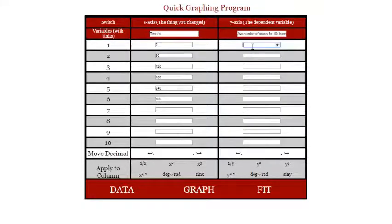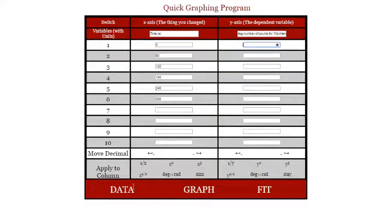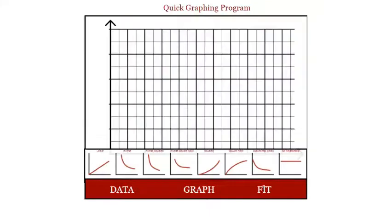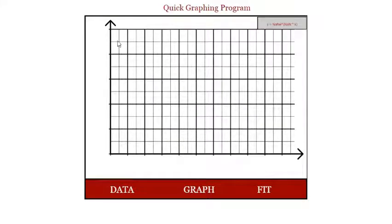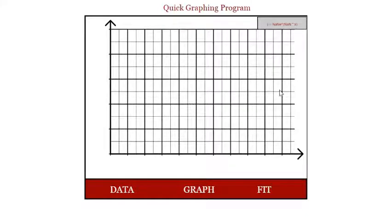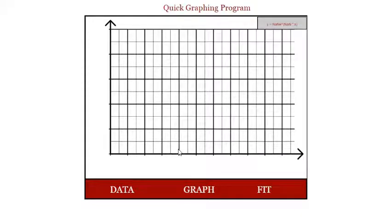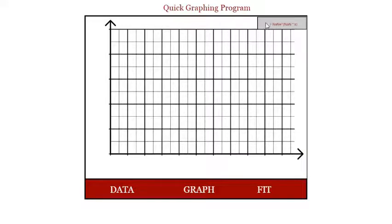That's where you're going to put that information. So you should have an average number of counts for each of these particular time intervals. Once you've done that, then make sure to go down to the fit option and you're going to choose exponential decay, and that's going to fit your data and it should be kind of a curve. You'll want to make sure that your instructor—you're going to take a screen capture of your graph.